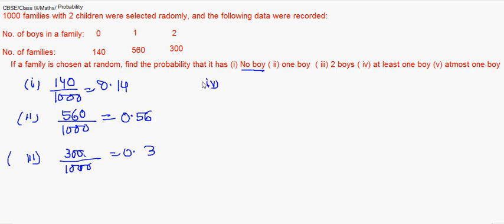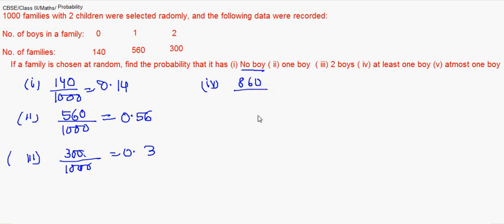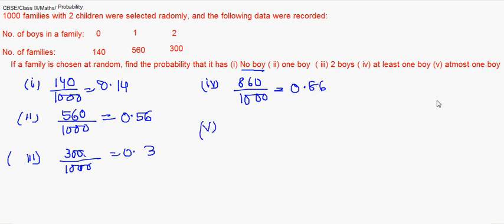The number of families having no boys is 140, so the probability will be 140 out of 1000 families, which is 0.14. For one boy, there were 560 families, so 560 upon 1000, which is 0.56. For two boys, 300 out of 1000, so that's 0.3.